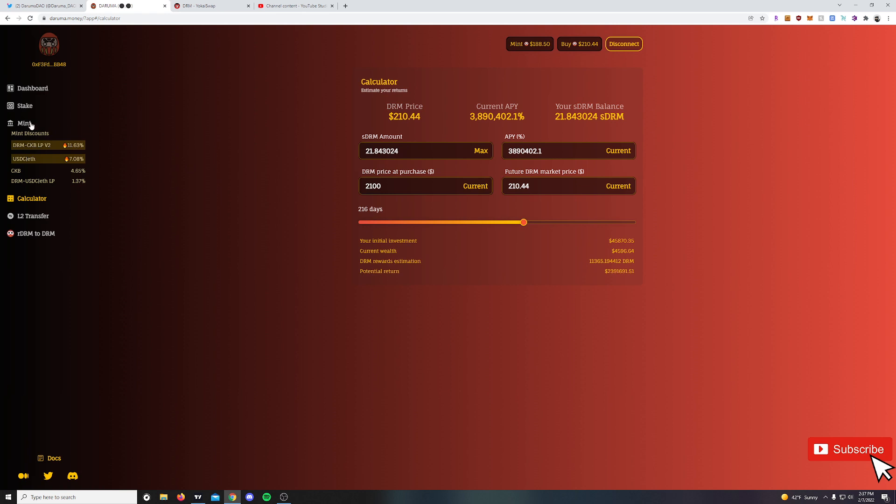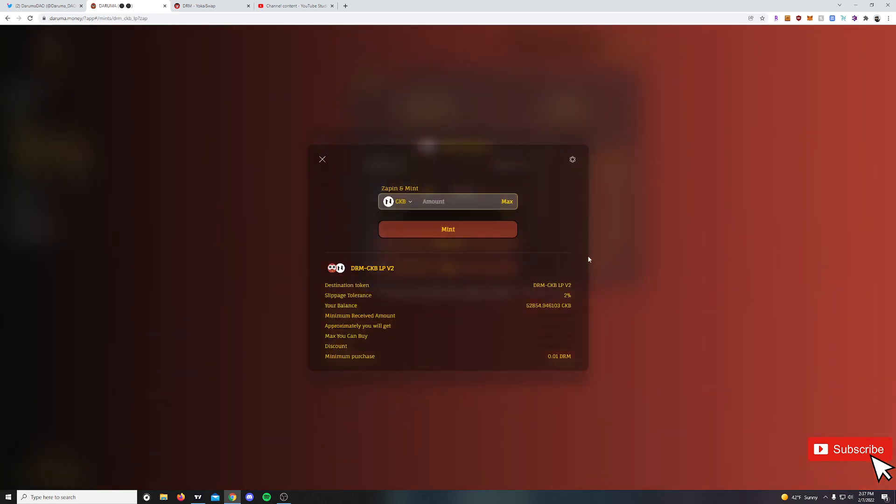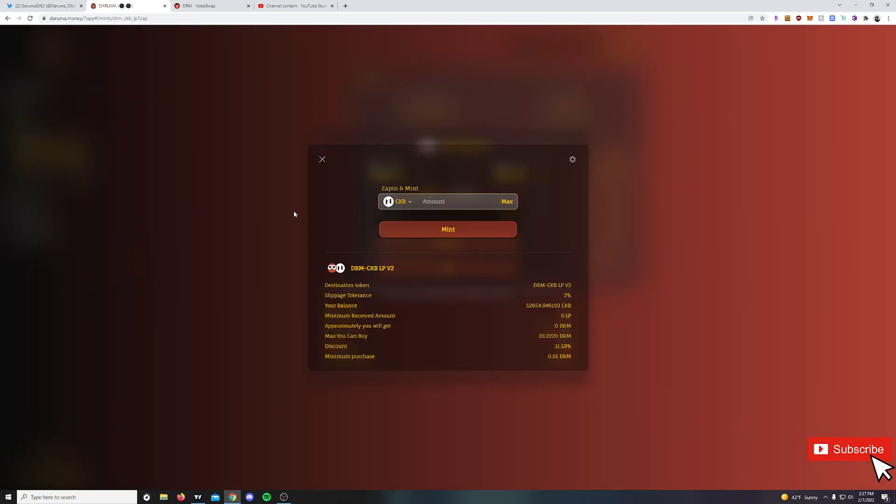Another big feature they did add is the zap process. So taking a look at the mint at a discount here, that typical DRM-CKB LP token that you would have to create over on YokoSwap does not need to be done anymore. You can simply hit the zap button here, and then anything in your Godwoken wallet, you could zap into the protocol here.